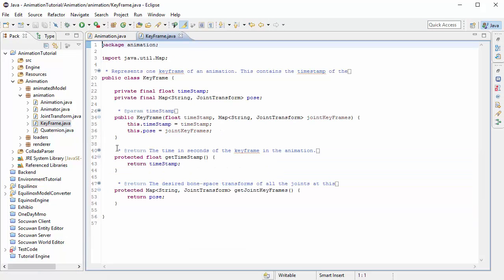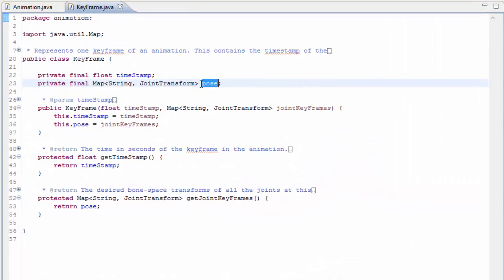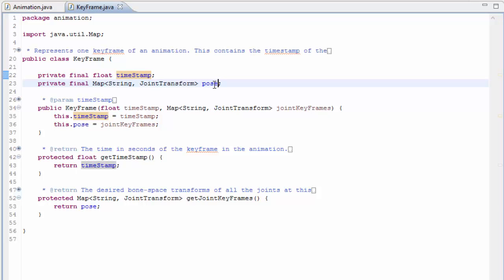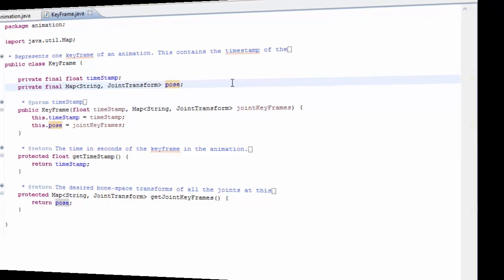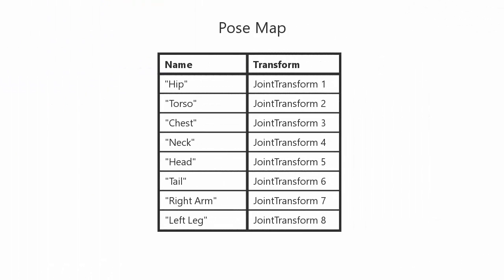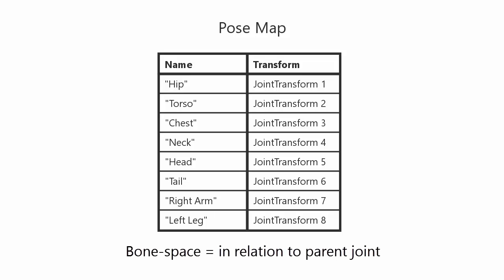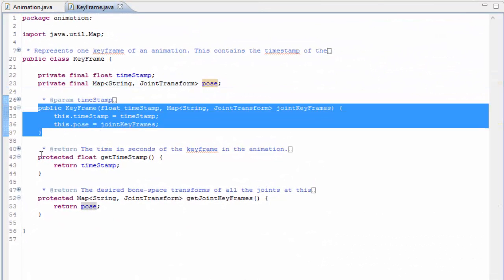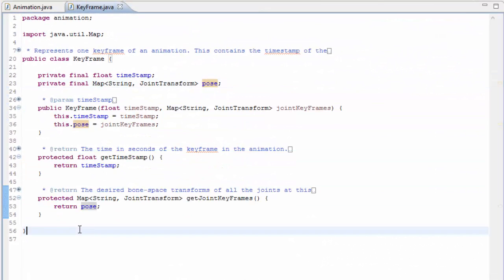Moving on to the keyframe class, you can see that the keyframe has a pose and a timestamp, and the timestamp is the time in seconds from the start of the animation when this keyframe occurs. The pose is a map of the transforms for all the joints in the model at this time of the animation, and each entry of this map has the name of the joint and the bone space transform of that joint at this time in the animation. We've also just got a simple constructor and a couple of getter methods.